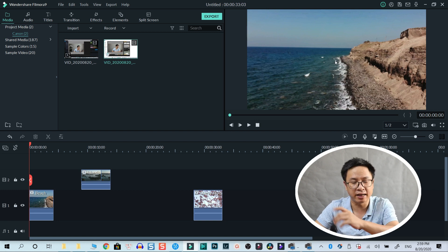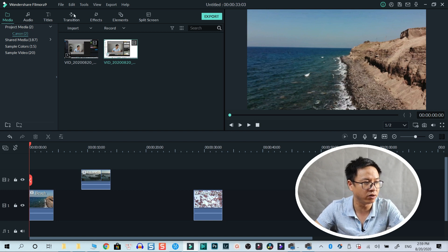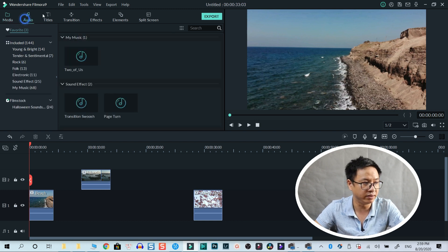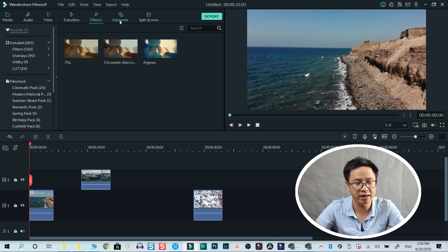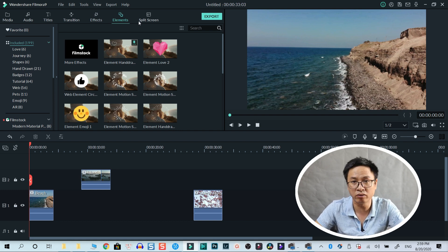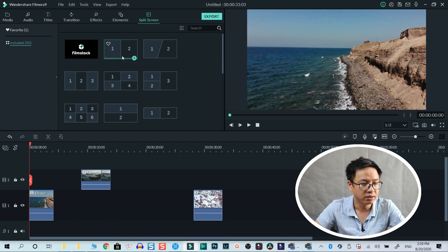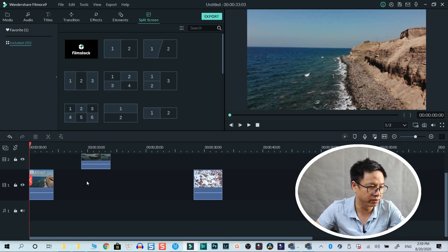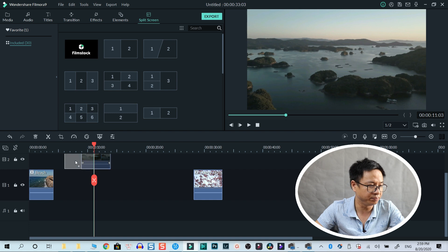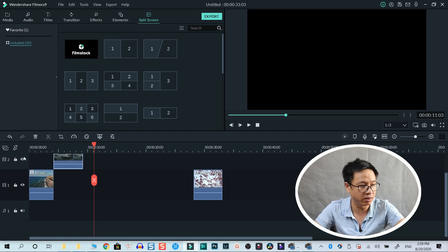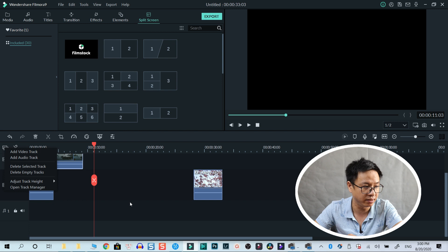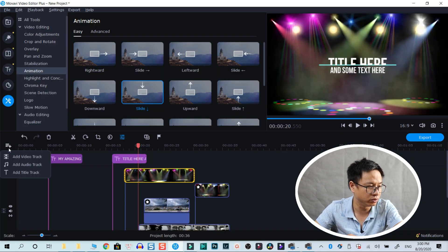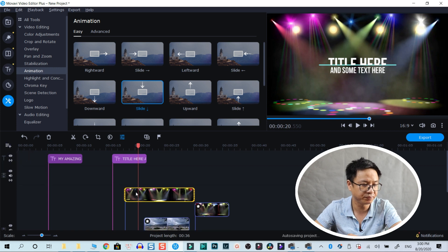Filmora 9 is also the same — on the right side is the preview window, and on the left corner are seven main categories where you can access media, audio, title, transition, video effects, and elements, which is similar to stickers in Movavi. There's also a split screen template. Both programs allow you to add up to 100 different video tracks on the timeline. In Movavi you can also go to the track manager to add more video tracks.